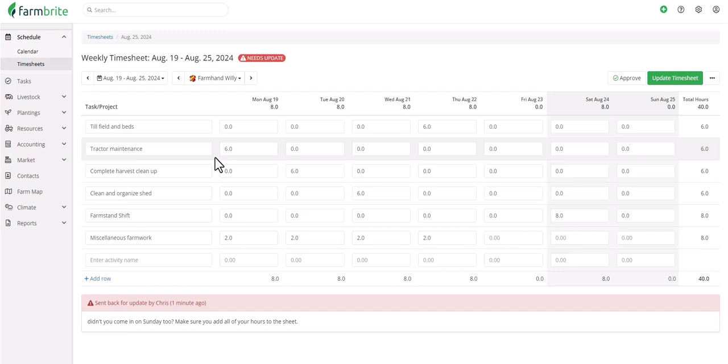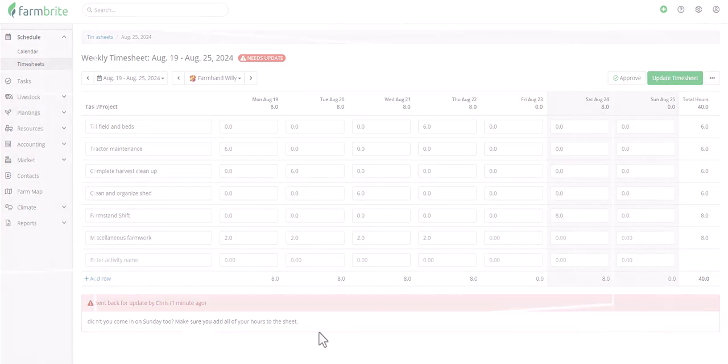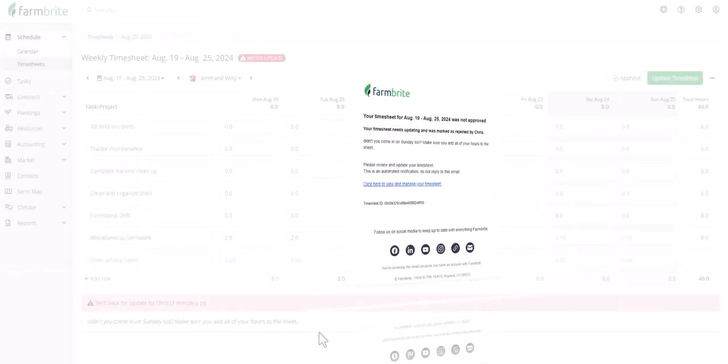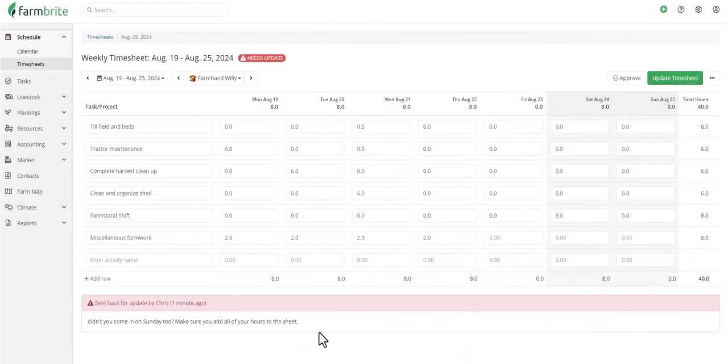Now that we've rejected this timesheet, you'll see that it's marked as Needs Update with the reason we supplied here. Farmbrite automatically generates a notification email to the employee letting them know that their timesheet needs attention, and the timesheet is automatically unlocked so that they can log in and update it.